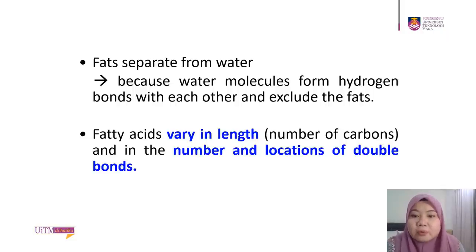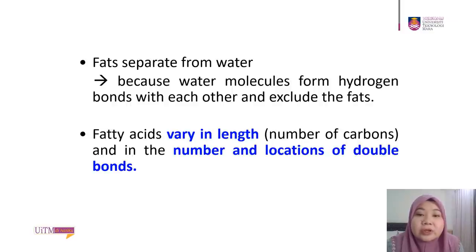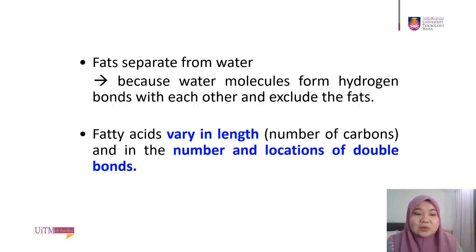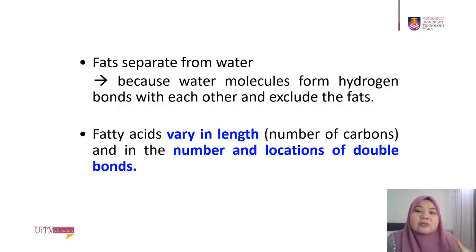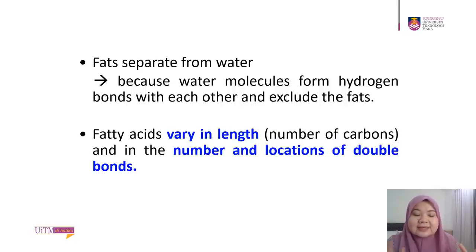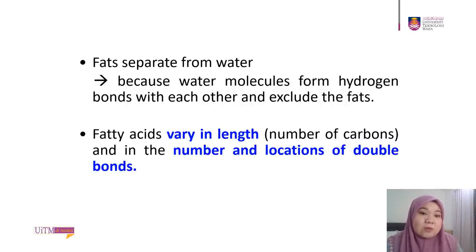Fats do separate from water because water molecules form hydrogen bonds with each other and exclude the fat. Since lipids have no affinity for water, there is no attraction — no chemical bond — between water and lipids. That's why water molecules only bond among themselves and exclude the fat, causing the separation of fats from water.